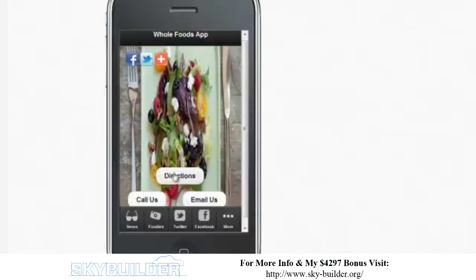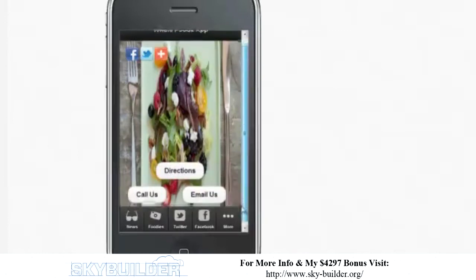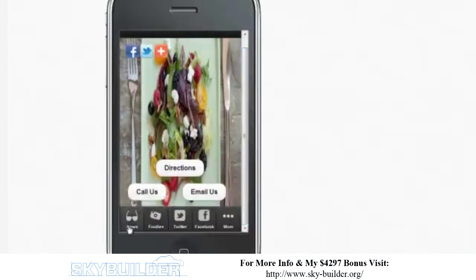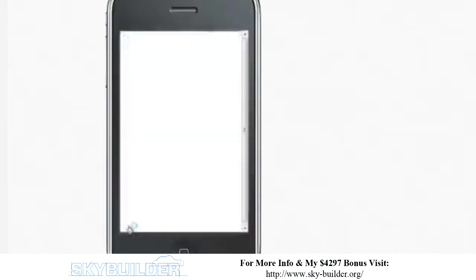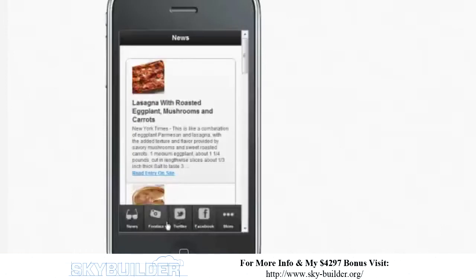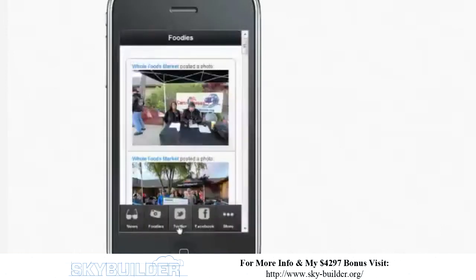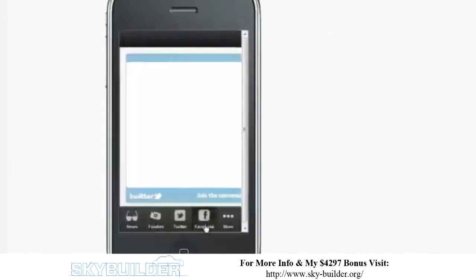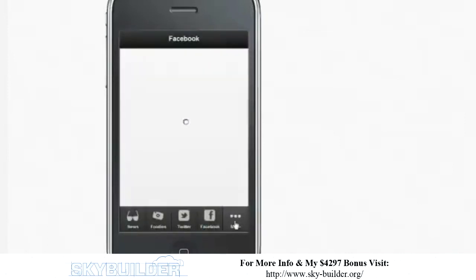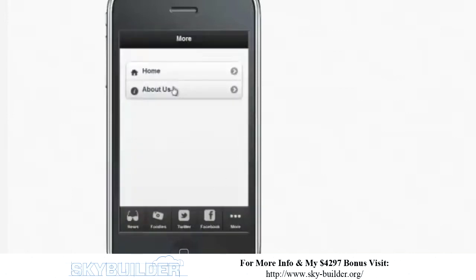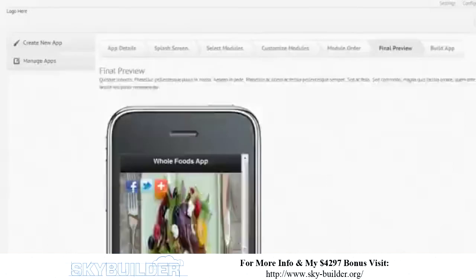At the beginning there's all the different social media sharing up there. There's directions — if you click there you get Google Maps, click there and it'll call you, and there you can email. Here's the news, there's the Foodies tab, there's the Twitter feed, Facebook feed, and then we have the home and the About Us. As soon as we're good with our app, the last thing we need to do is click the build app button.